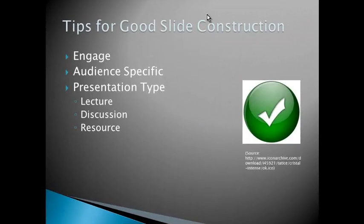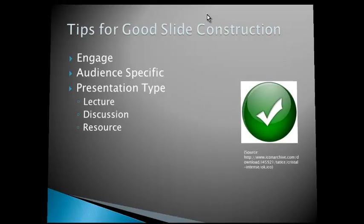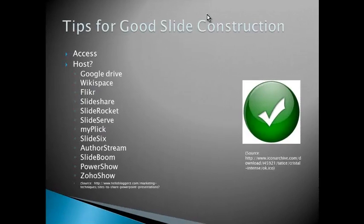So these are my tips for good slide construction. To make them engaging, you really must make sure that your presentation is very specific for that audience and you choose the correct presentation type. A PowerPoint presentation will be very different if it's a lecture versus a discussion prompt versus a resource. And really about access, where can I host this presentation so that people can access it?